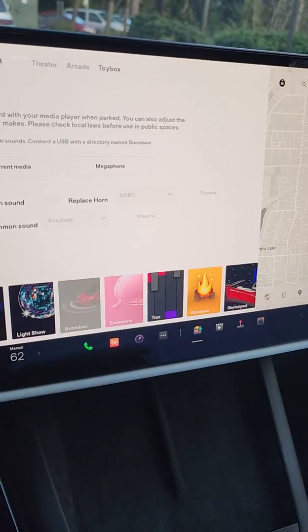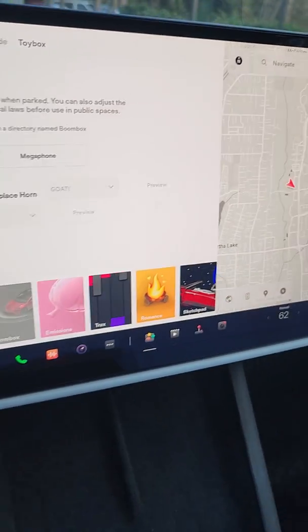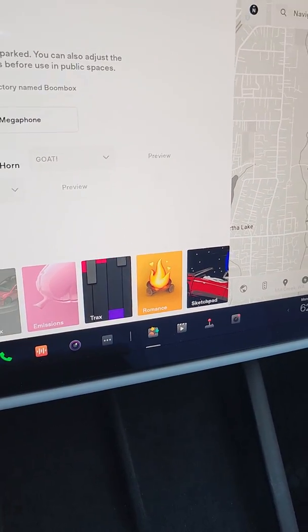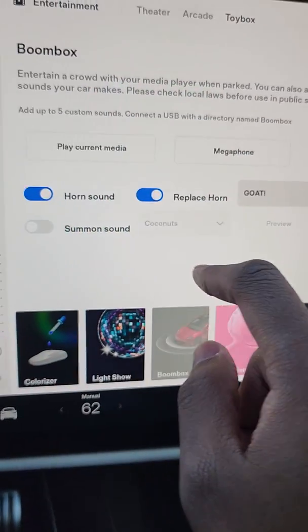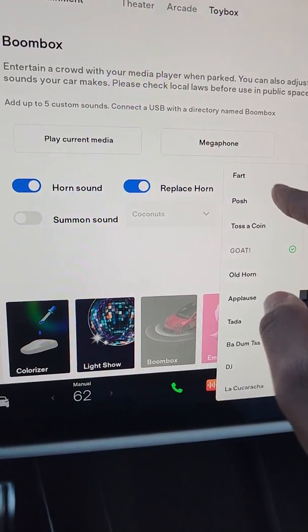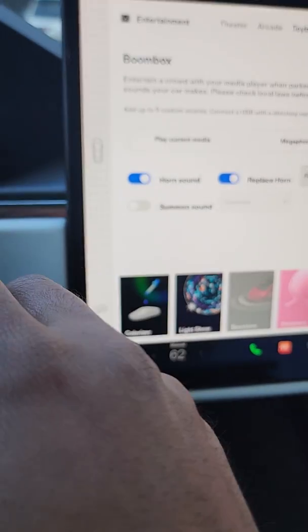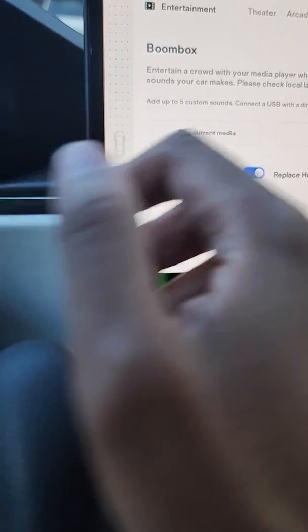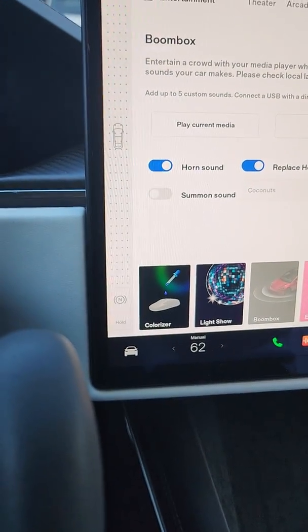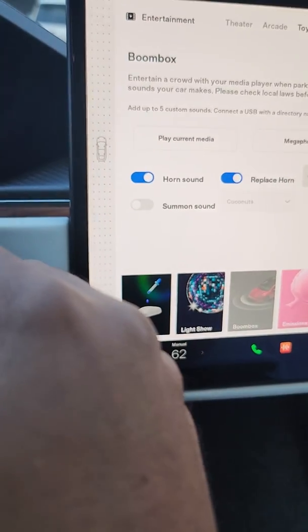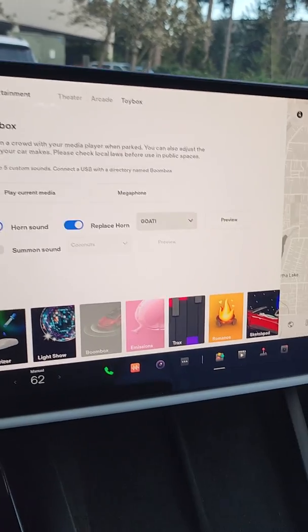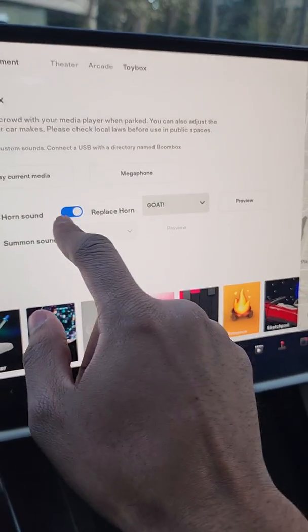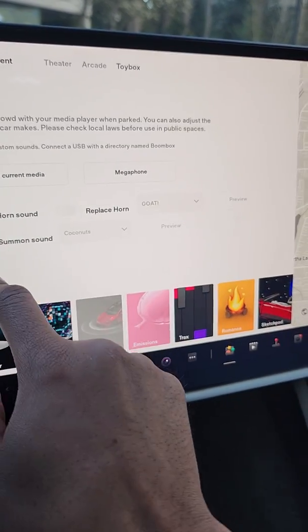It looks like you also have horn sounds that you can replace your horn with — so replace horn. You could do fart, or you can replace with goat. Let's see what that sounds like. Oh wow, the kids are going to love this. That's funny.